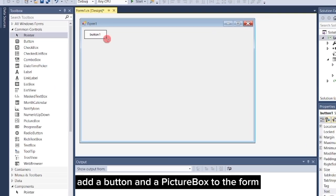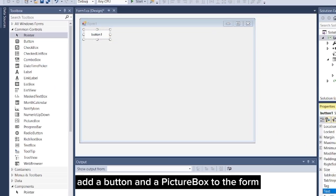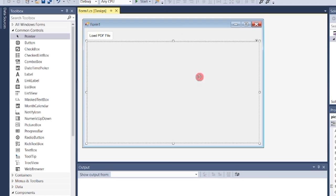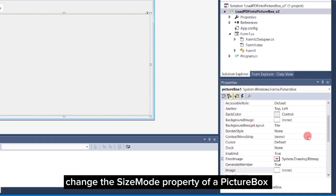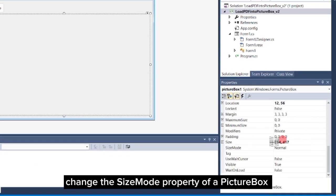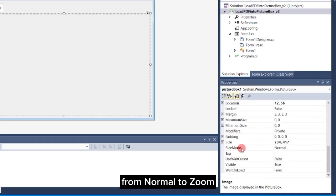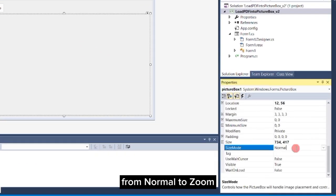Add a button and a picture box to the form. Change the size mode property of the picture box from normal to zoom.